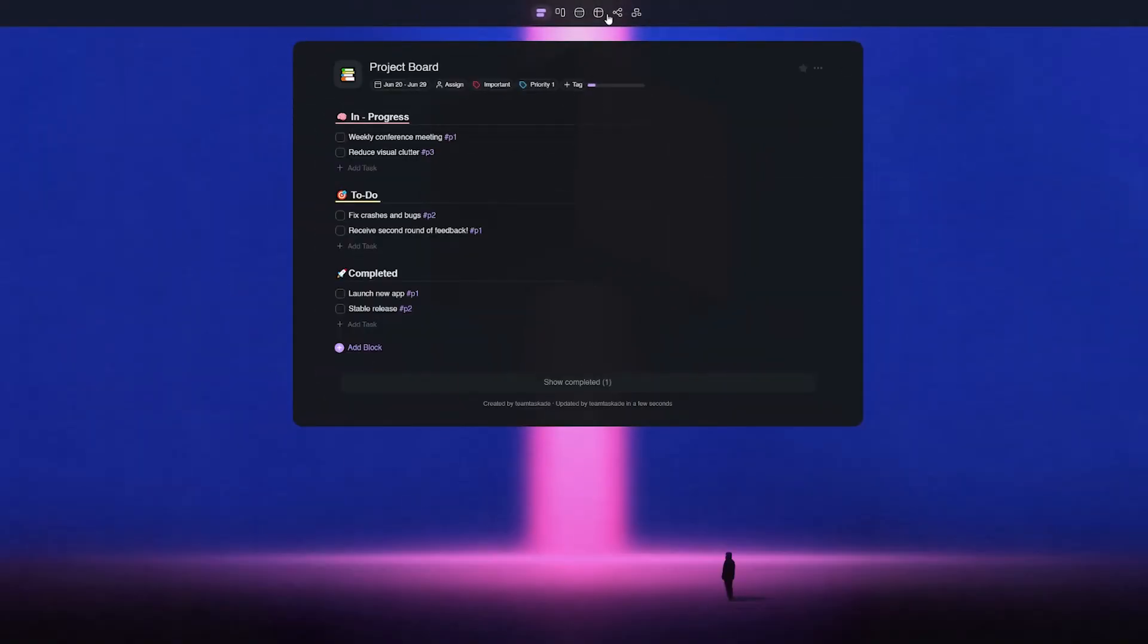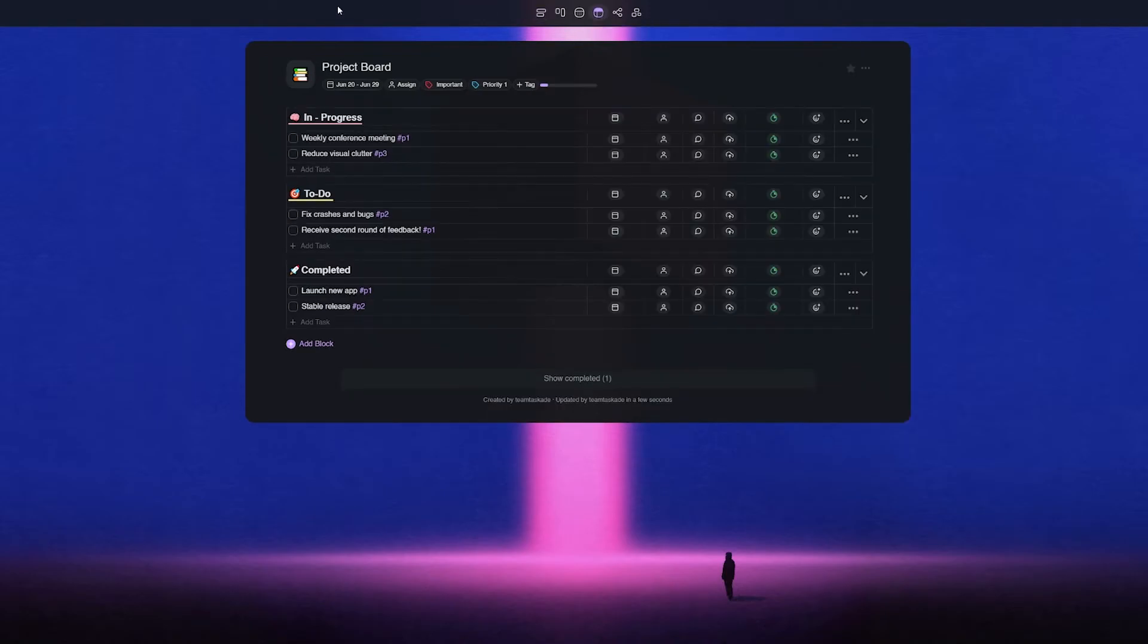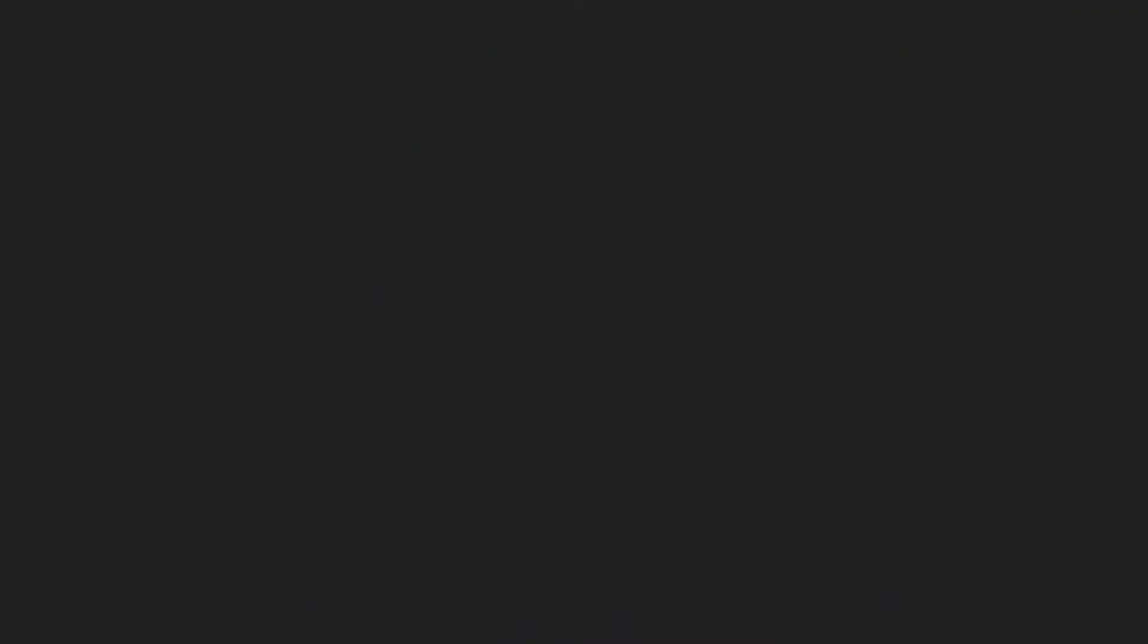We here at Taskade sincerely hope that this new feature makes your Taskade workflow faster and increases your personal or team's productivity.